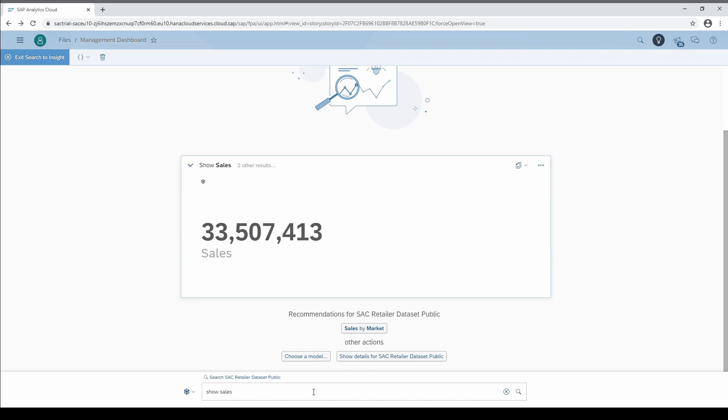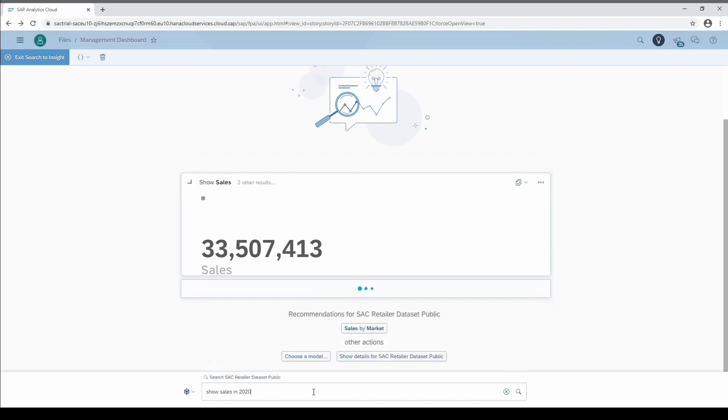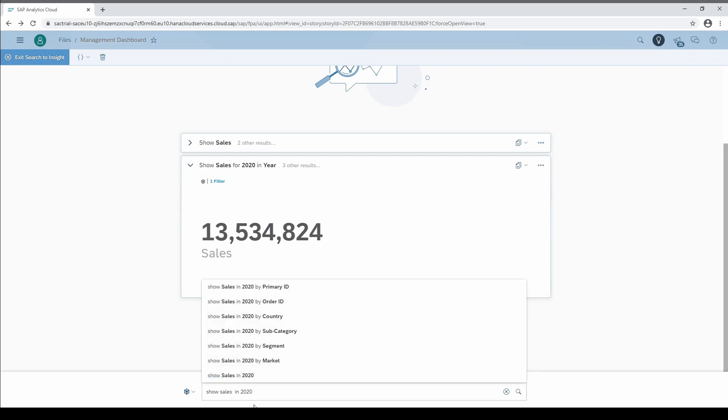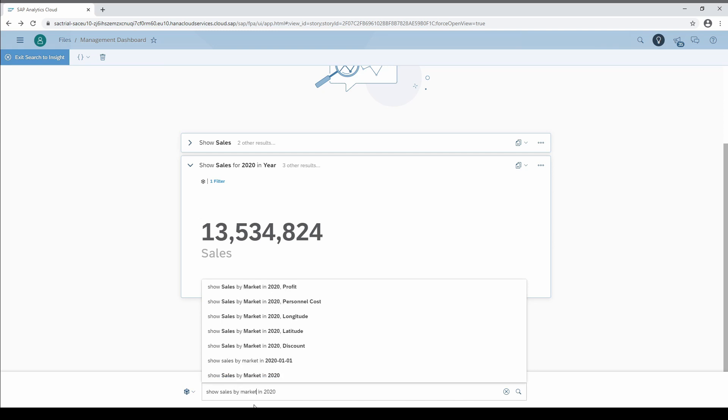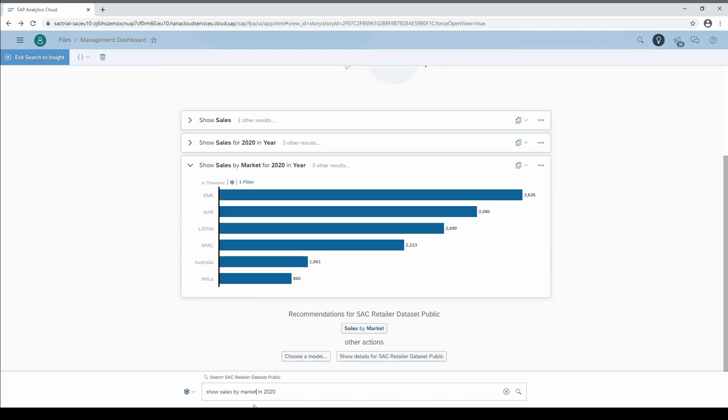This figure sums up the whole time period from 2018 to 2020. So let's restrict it to 2020 by writing show sales in 2020. Now I want to drill down sales by the markets. If you want to show values by a specific dimension, all you have to do is type in by followed by the dimension.